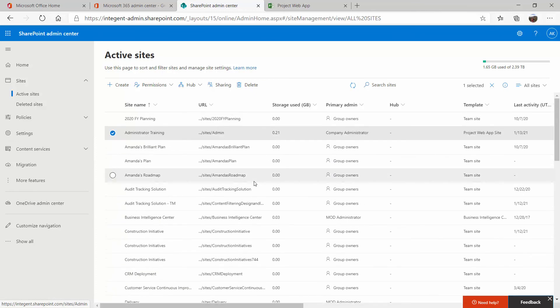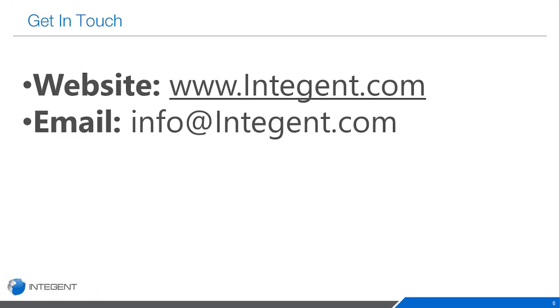So that is a walkthrough for how to create another Project Online instance. If you have any questions or concerns, please reach out to us at info@intigen.com. Have a great day.